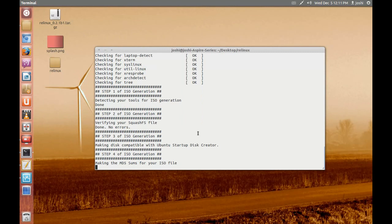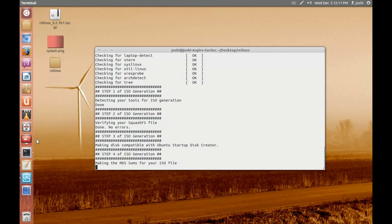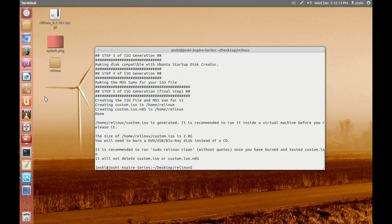The ISO size depends upon the number of packages you have installed here on your system. In my case I have installed many packages therefore the size will be big also, it will take some time. Okay now the ISO has been created, it is 2GB size.